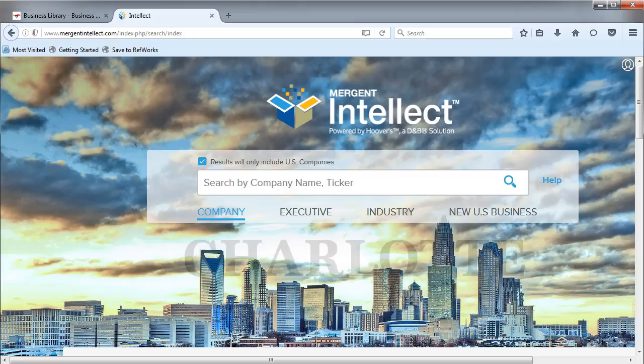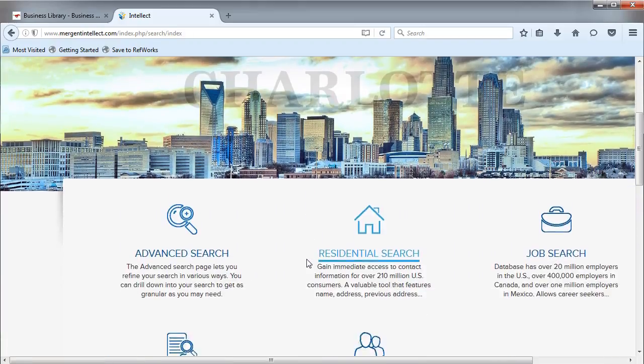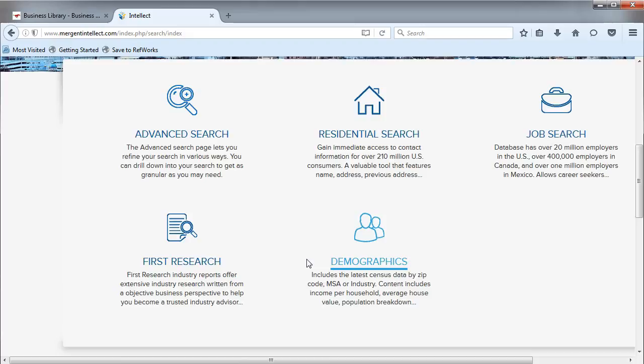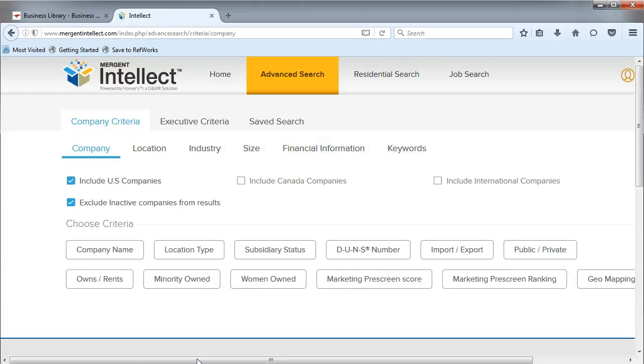In our example, we are going to search for companies that belong to the airline industry. From the main page, choose Advanced Search. First, we will click on Industry.